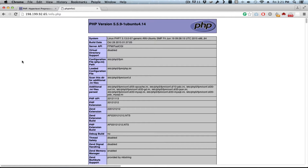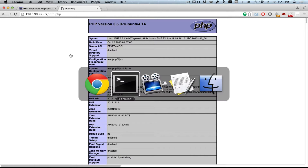Hello everybody, this is Marcos from Money Solutions. In this video I wanted to show you how to upgrade from PHP 5 to PHP 7 on an Ubuntu machine running Nginx. As you can see, we are currently running PHP 5.5.9 and we're going to be upgrading to PHP 7.